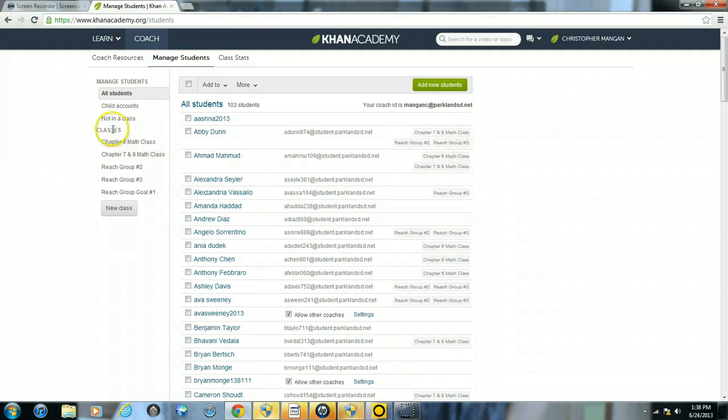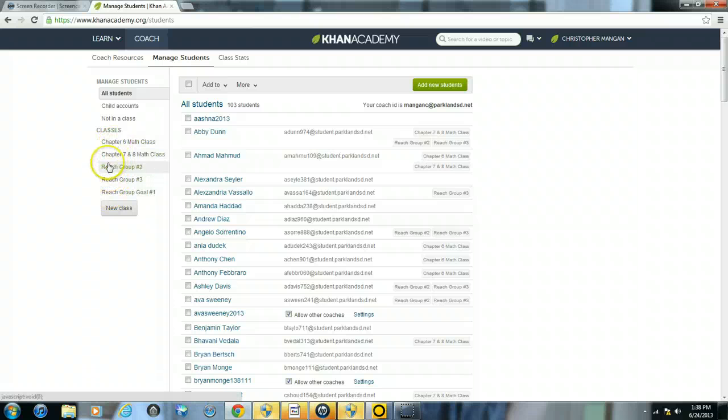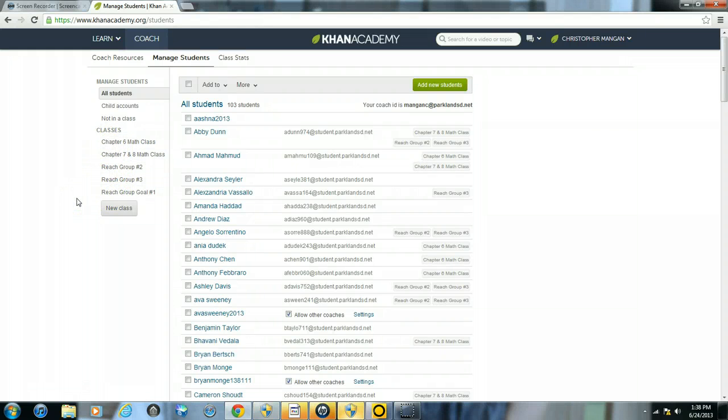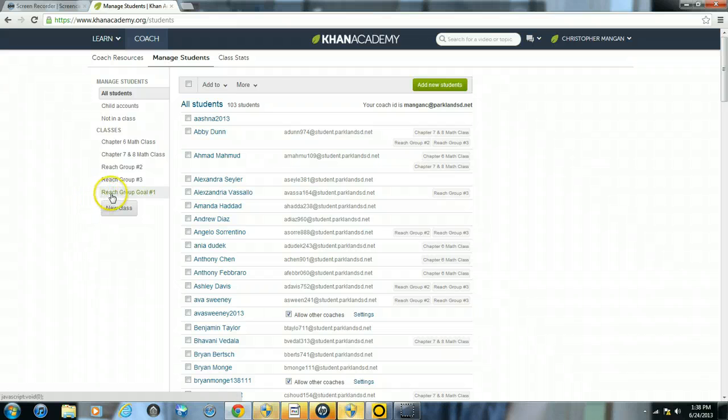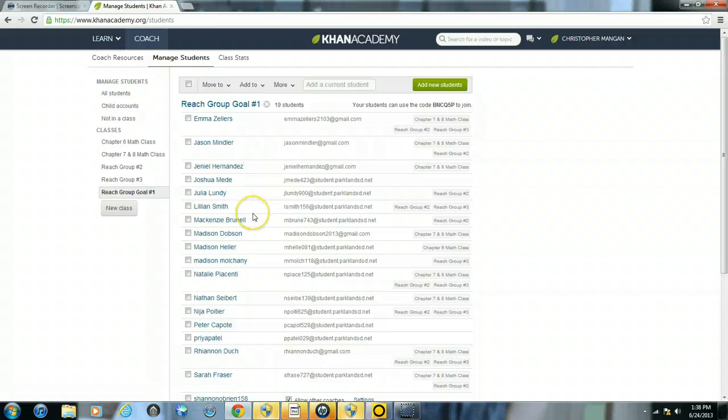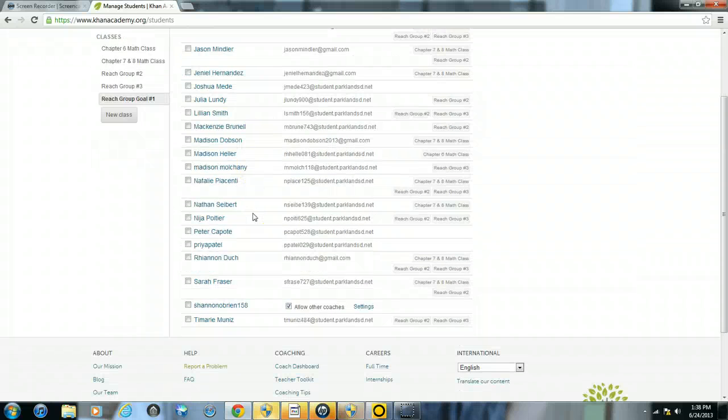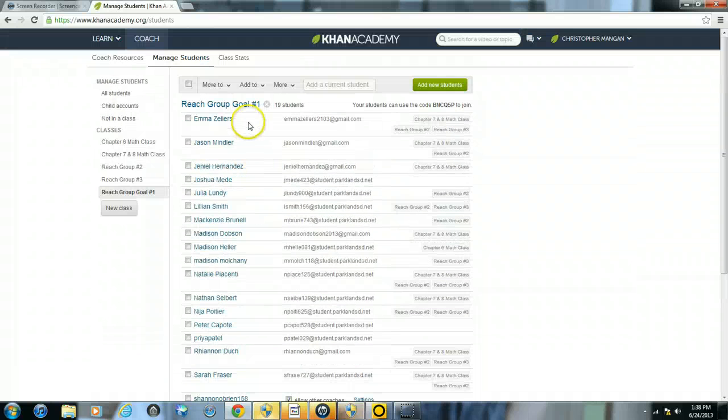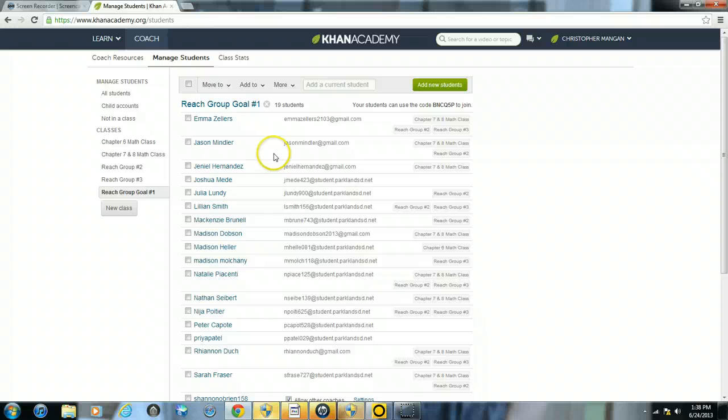You can also see the classes that you have already created on the left hand side. So if I want to see what students are in reach group goal number 1, I'll just click on that and you can see my list is much shorter. I have a total of 19 students in this class.